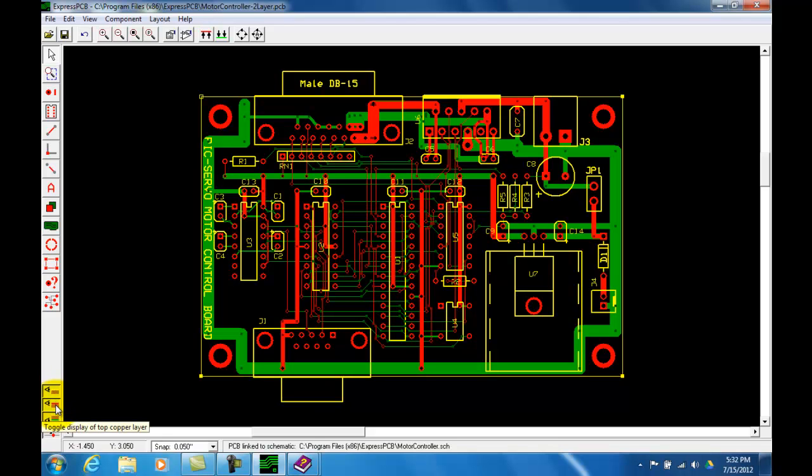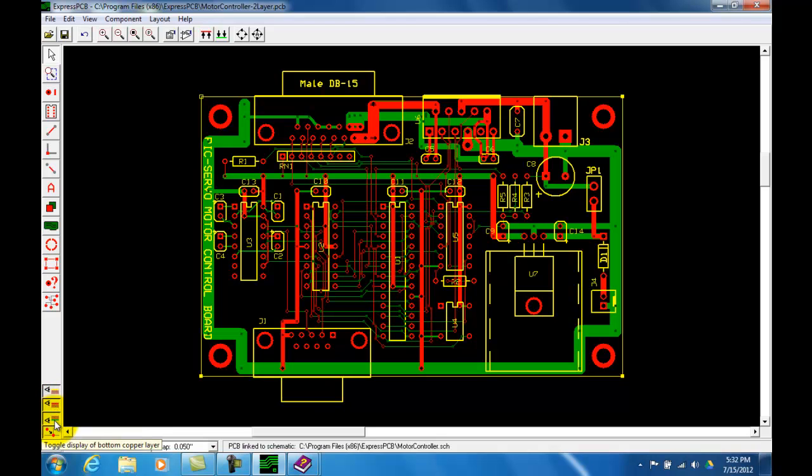That's your silkscreen layer. The next one is the top copper layer. And the next one is the bottom copper layer. Notice red for the top layer, green for the bottom layer. Right now all of these are visible on our project.